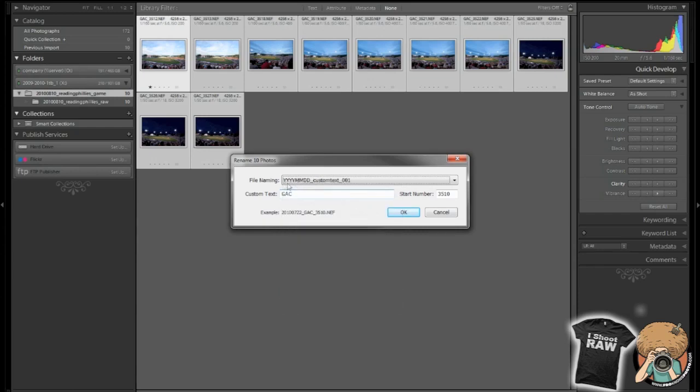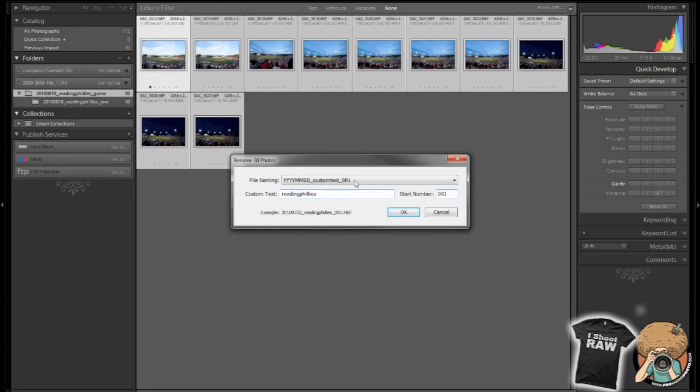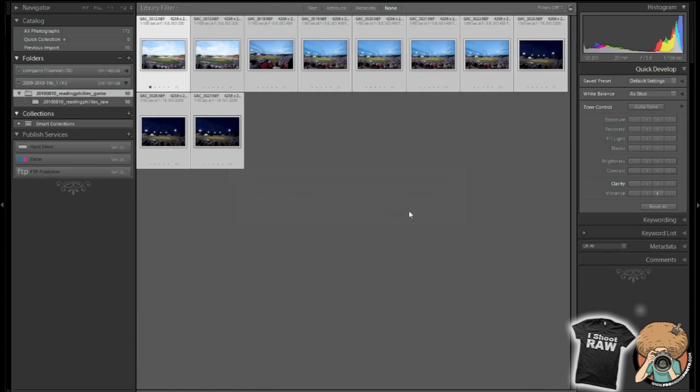Year, year, year, four-digit year, two-digit month, two-digit day, and then custom text, which is Reading Phillies, and then a number, three-digit number. It's usually enough three digits works out well for me. Alright, and then I hit OK, and everything gets renamed.